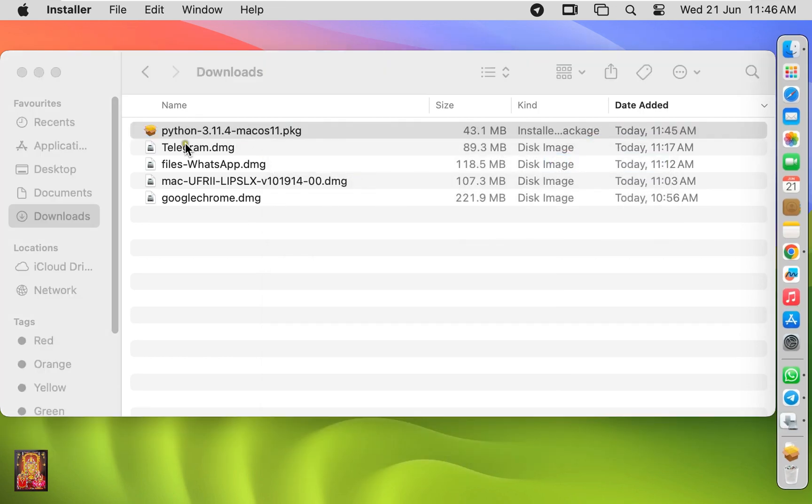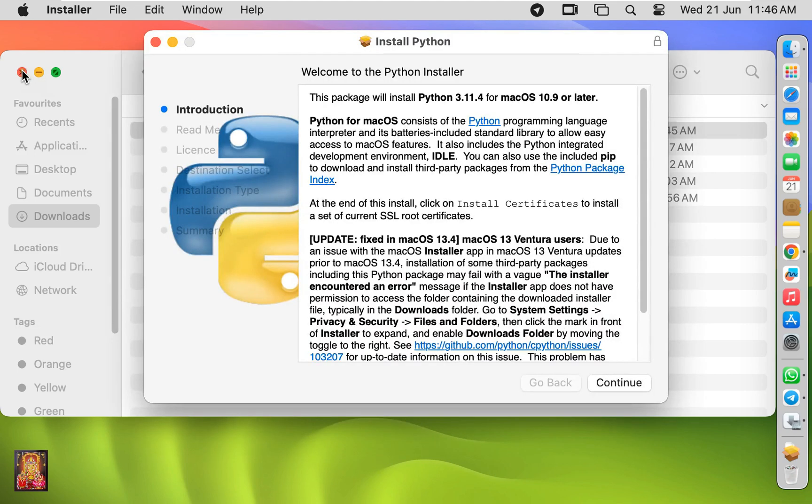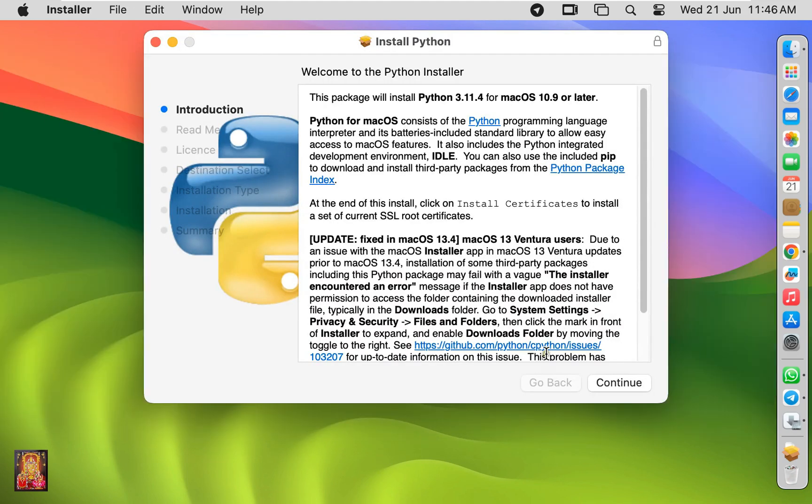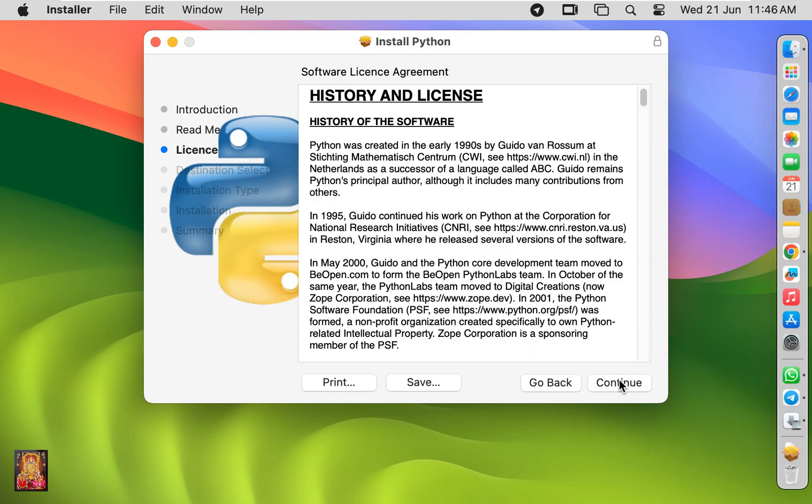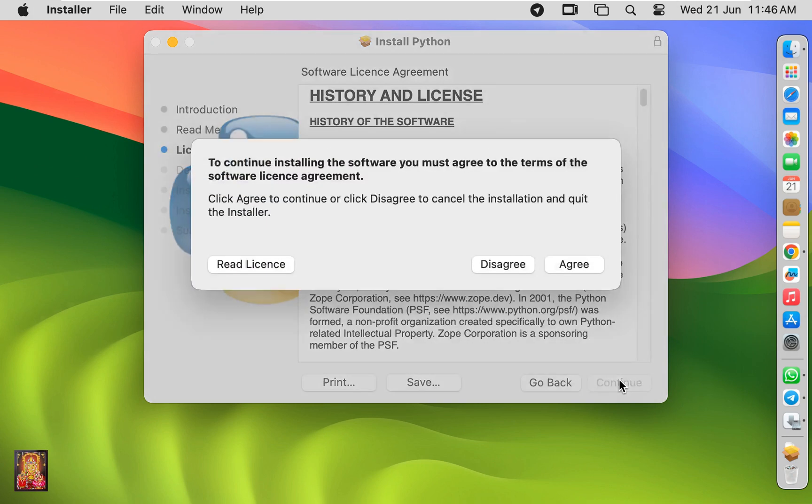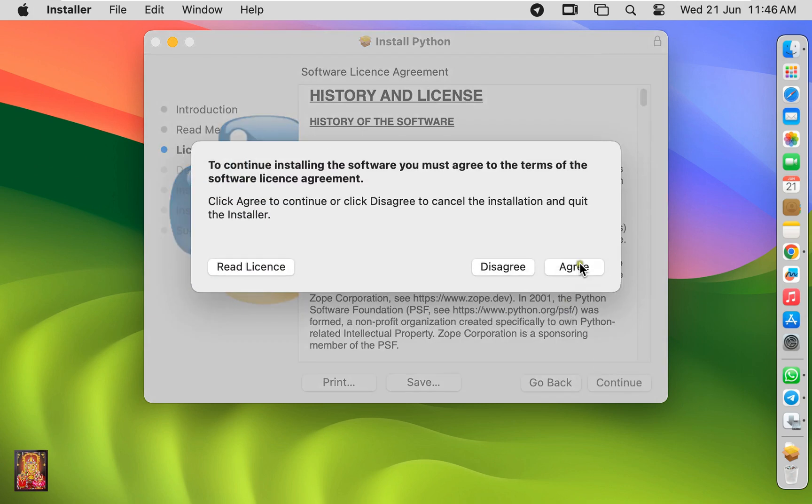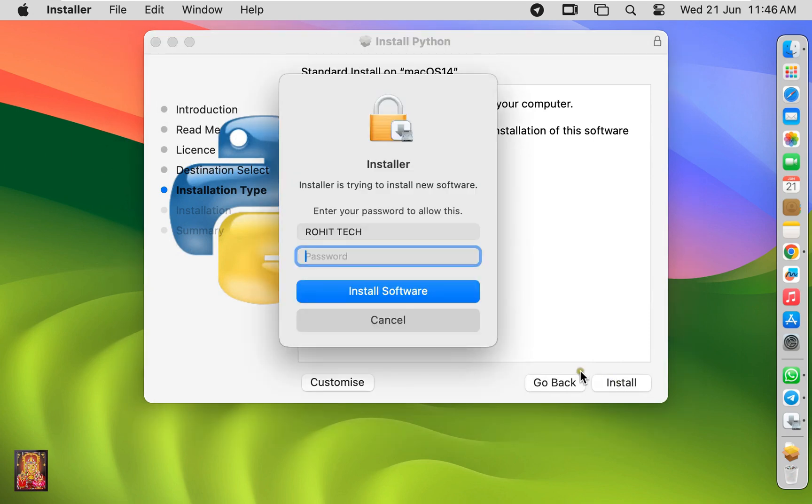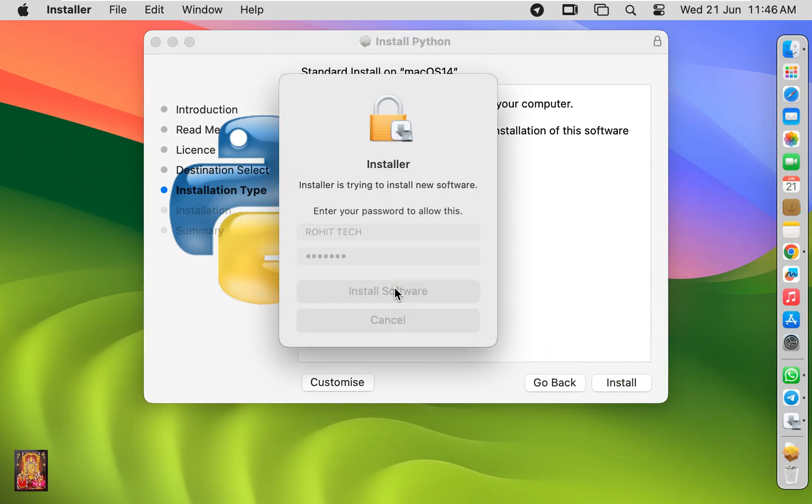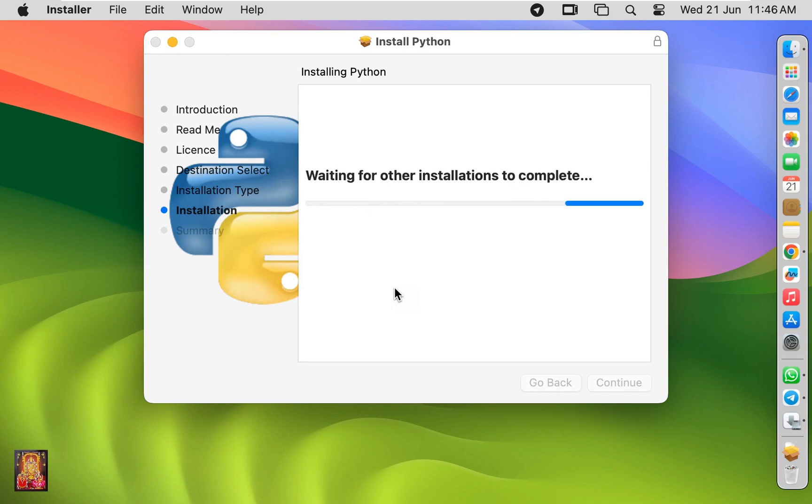Let's close downloads. Welcome to the Python installer. Click continue. Click continue. Software license agreement, click continue. Click agree. Click install. Type here Rohit Tech password, click install software.